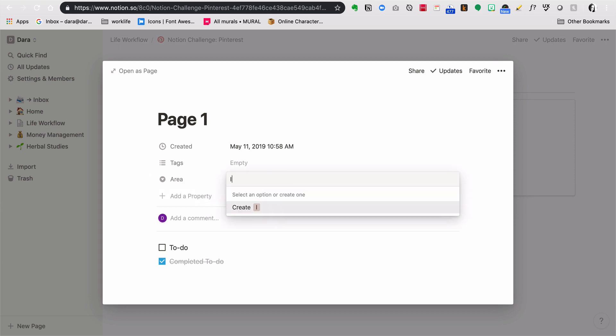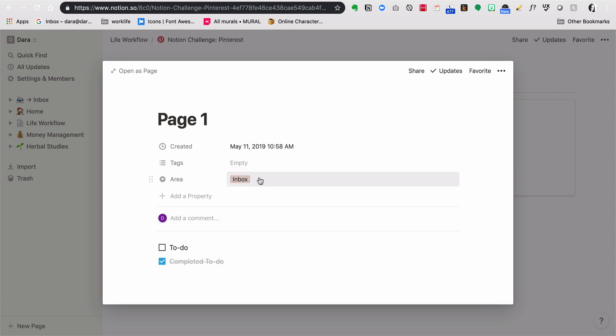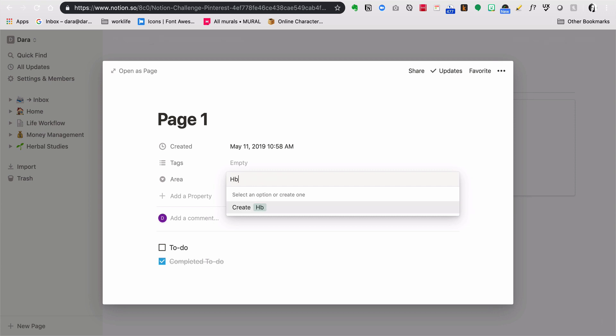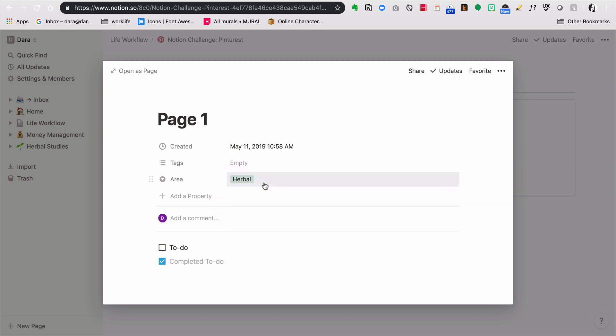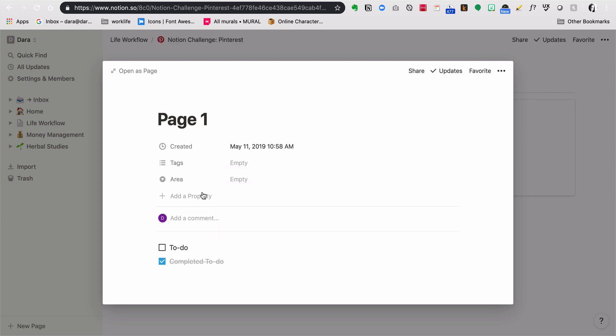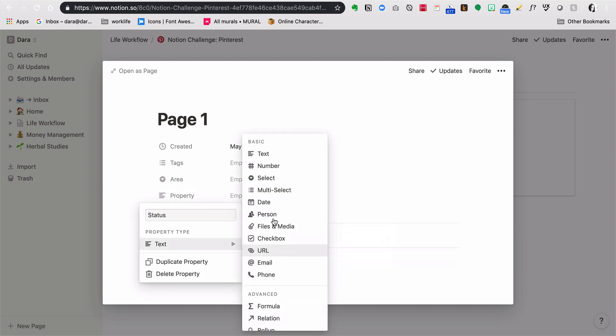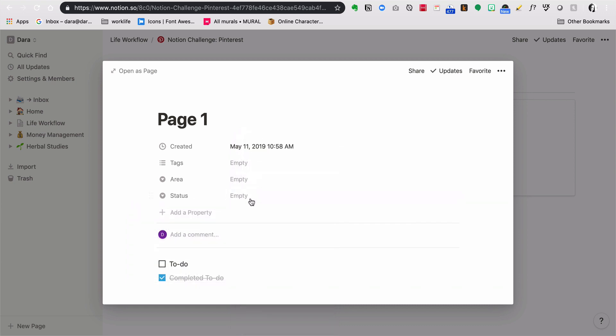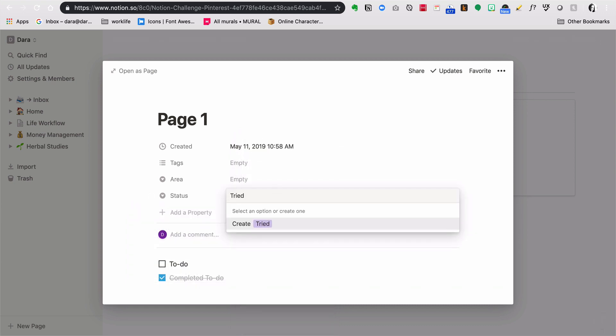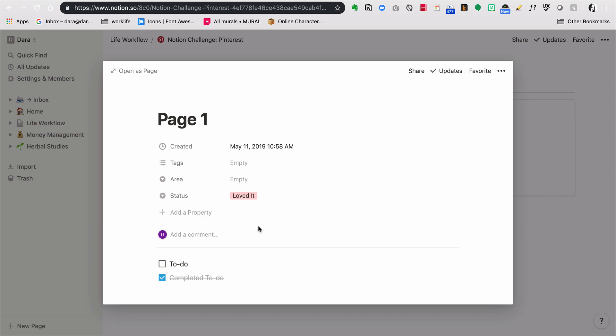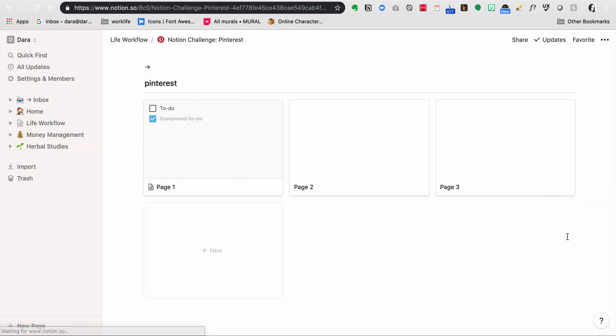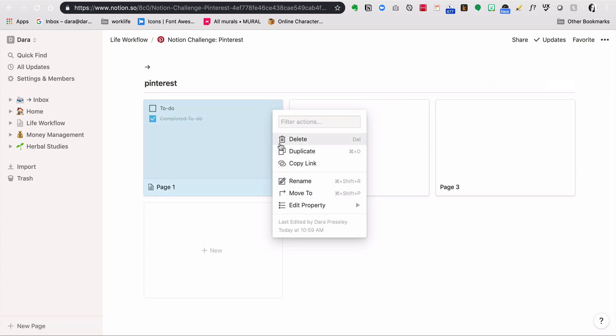I actually have two spaces that I set up for this example. The first one is my inbox, which I would always have because that's just a general space for new stuff. Maybe it's the first time I've saved a bookmark of that type and I don't have an area of study or collection around that, then it would just go to the inbox. And then I have this herbal space. The other one I'm going to put in here is status, and I'm going to put tried it and loved it.